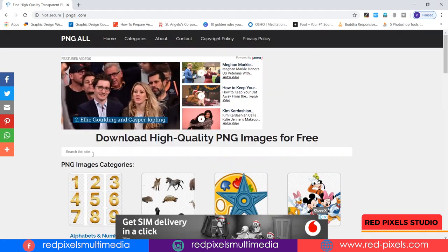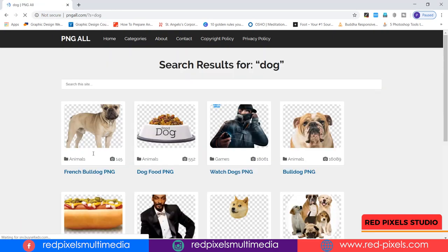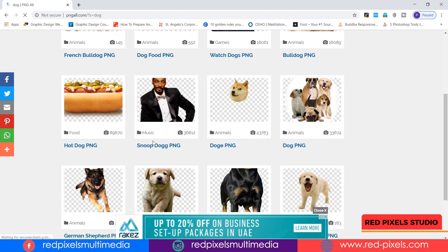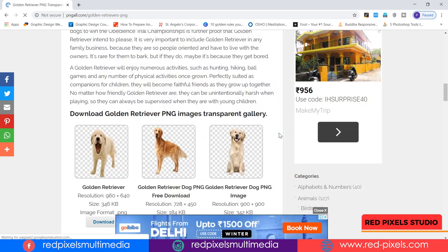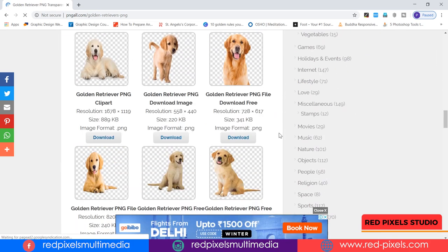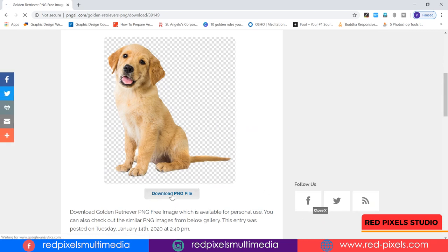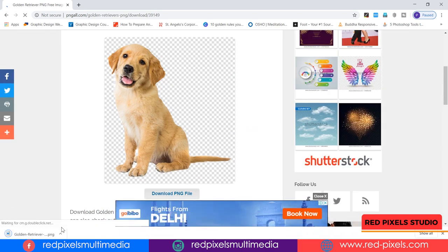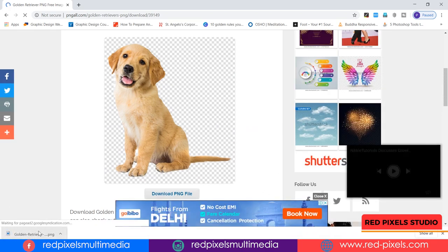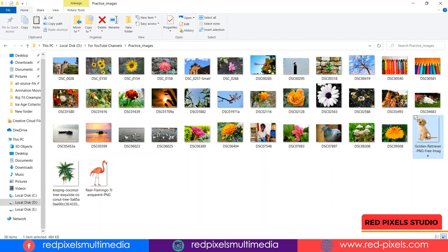You can click one of the categories or easily search for what you're looking for. For example, I'm typing 'dog' and you can find dog PNG images. I think this is a great one for my document, so I simply click on 'Download PNG' and the file is downloaded to my hard drive. I'm placing it in my Photoshop document.